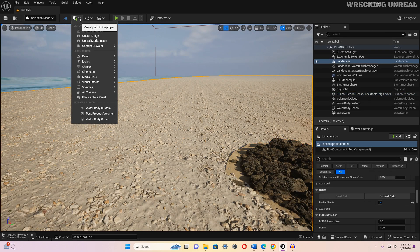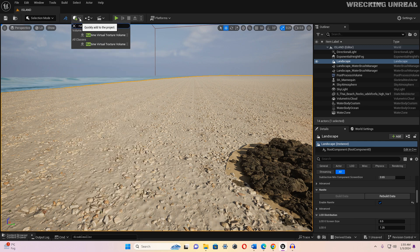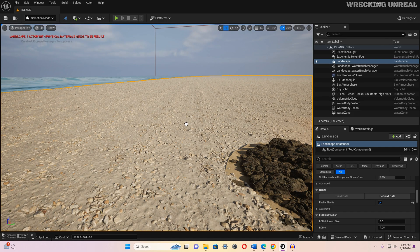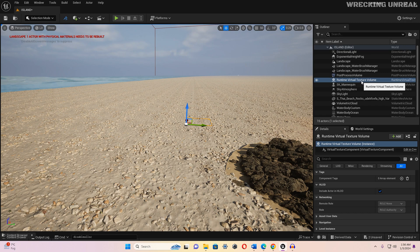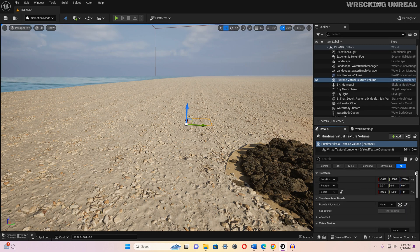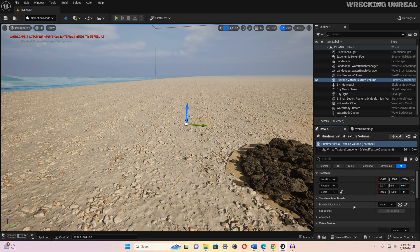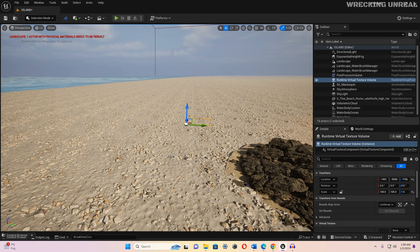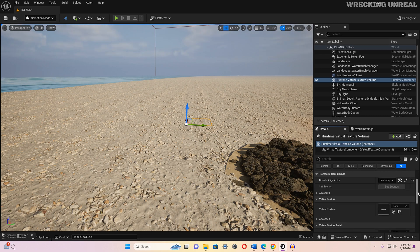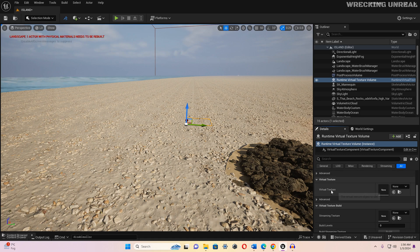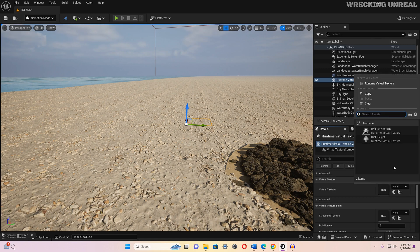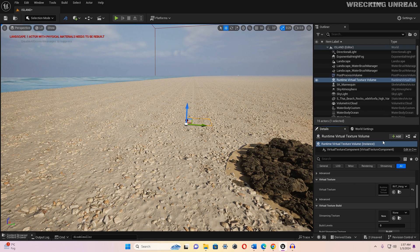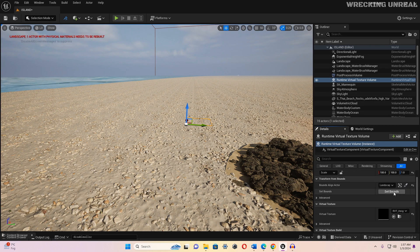Next, click the plus sign and type 'runtime' — you will find the Runtime Virtual Texture Volume. Drag it into your map. Go to its properties; first, use 'Bound Align Actor' to set the boundaries. Select 'Pick Actor from Scene', click on your landscape so the bound matches the landscape. Then go down, find Virtual Textures, select RVT_Height, and click 'Set Bounds'.